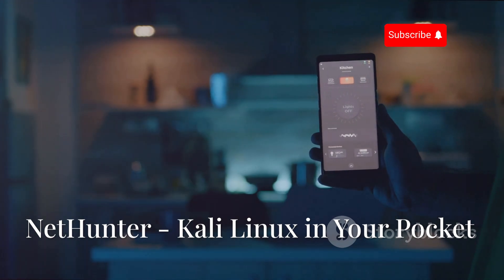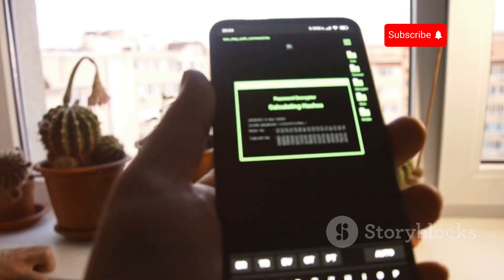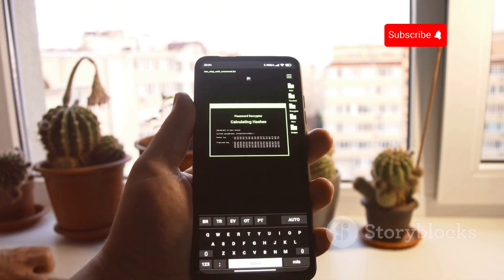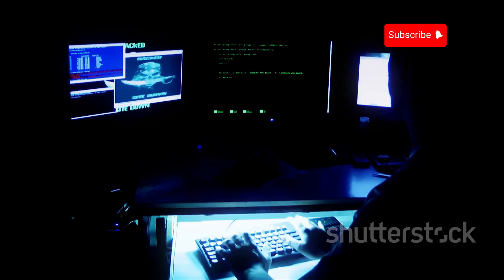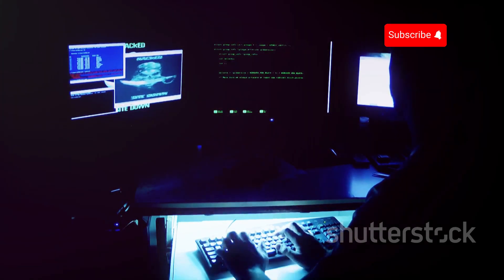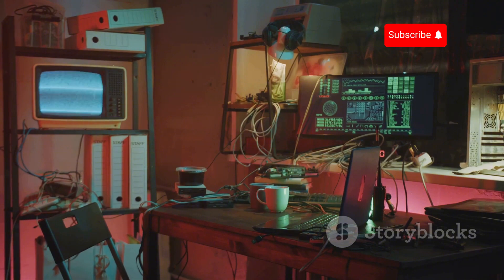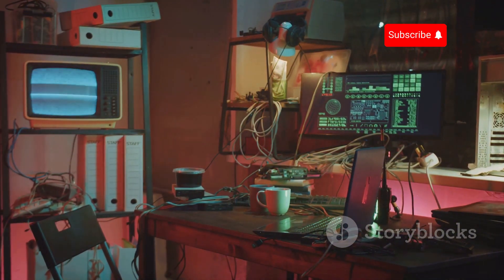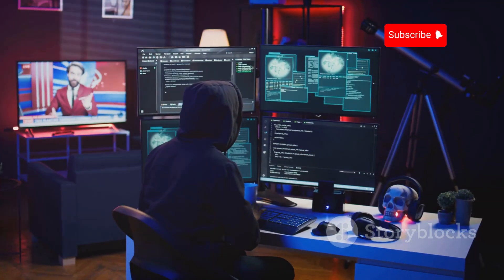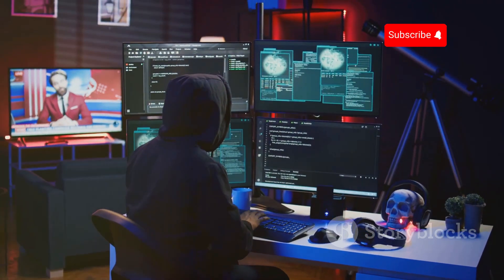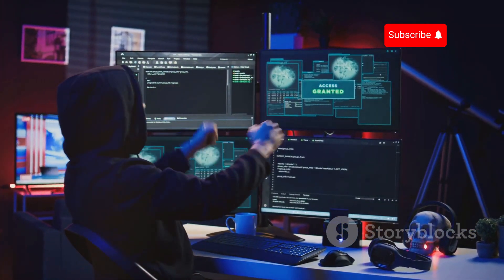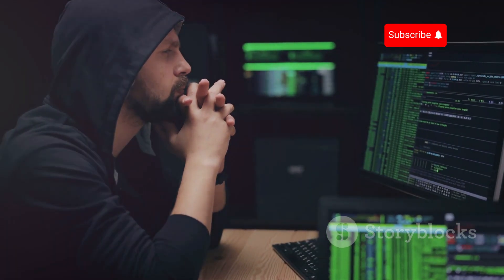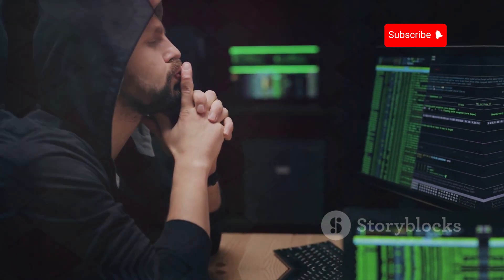Next up is NetHunter, a game changer for mobile penetration testing. NetHunter is a complete Kali Linux distribution ported to run on Android devices. Kali Linux is a Debian-based distribution designed for penetration testing and digital forensics. It comes pre-installed with a vast array of security tools, including Metasploit, Nmap, Wireshark, and Aircrack-ng. Installing NetHunter on your Android device turns it into a full-fledged penetration testing platform. For experienced security professionals and ethical hackers, NetHunter is an invaluable tool for mobile penetration testing.